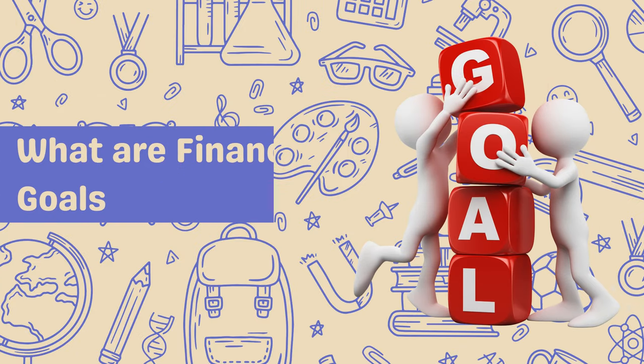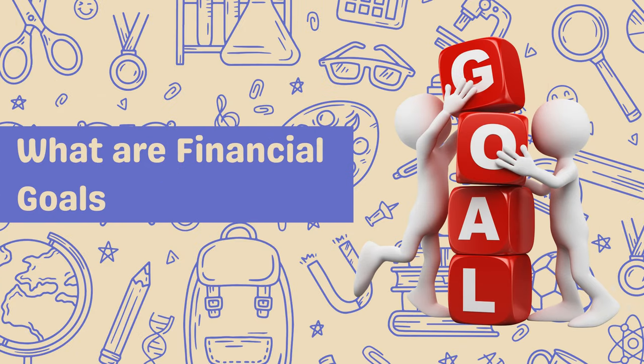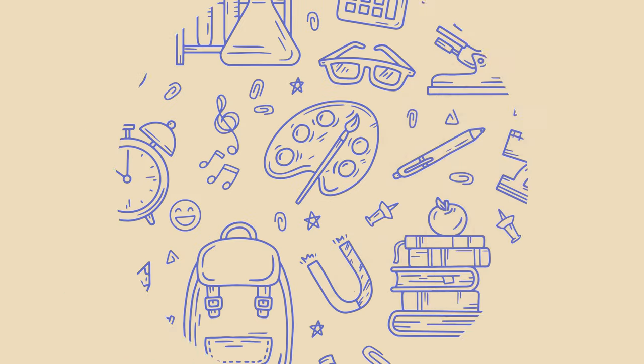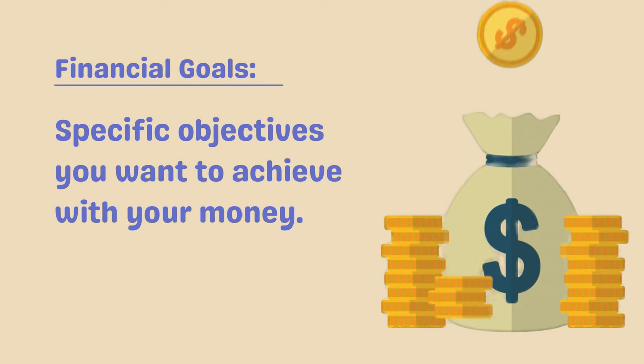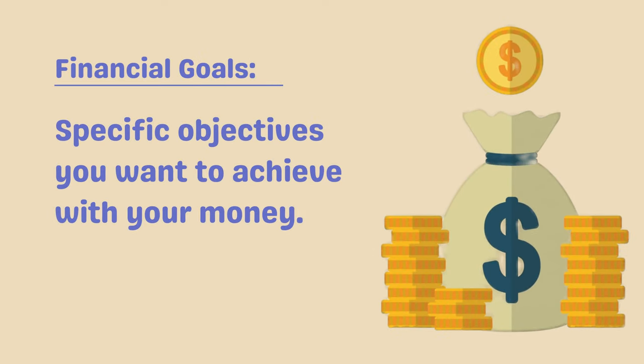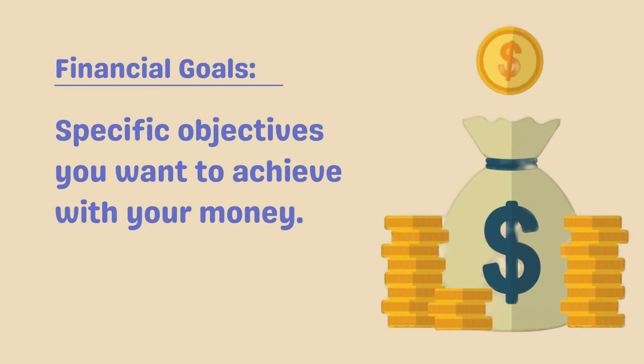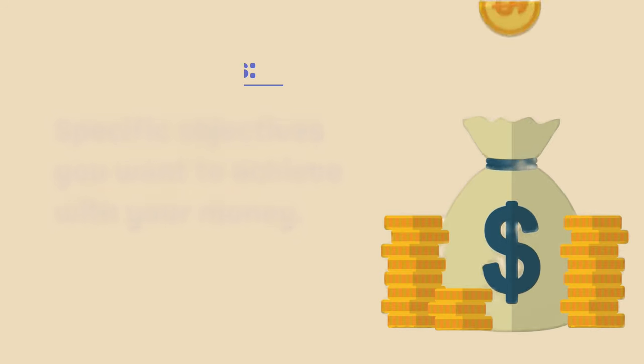So what are financial goals? Financial goals are specific objectives you want to achieve with your money. They give you a clear direction and help you stay focused on what's important.